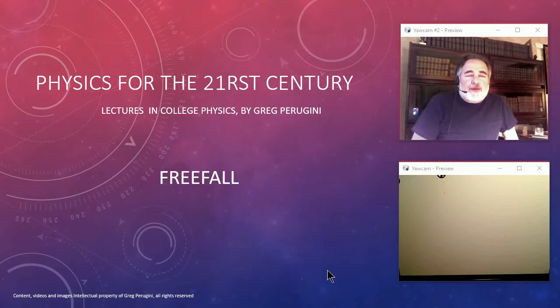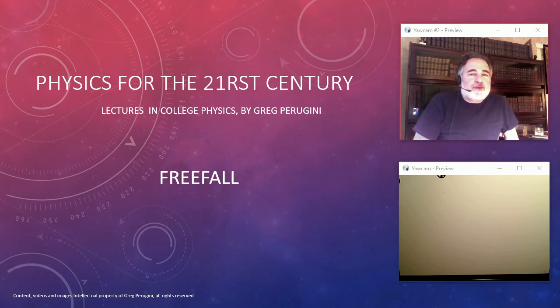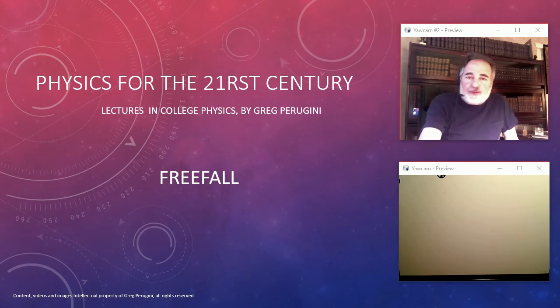Hello and welcome back to Physics for the 21st Century. My name is Greg Perugini and today we're talking about freefall.